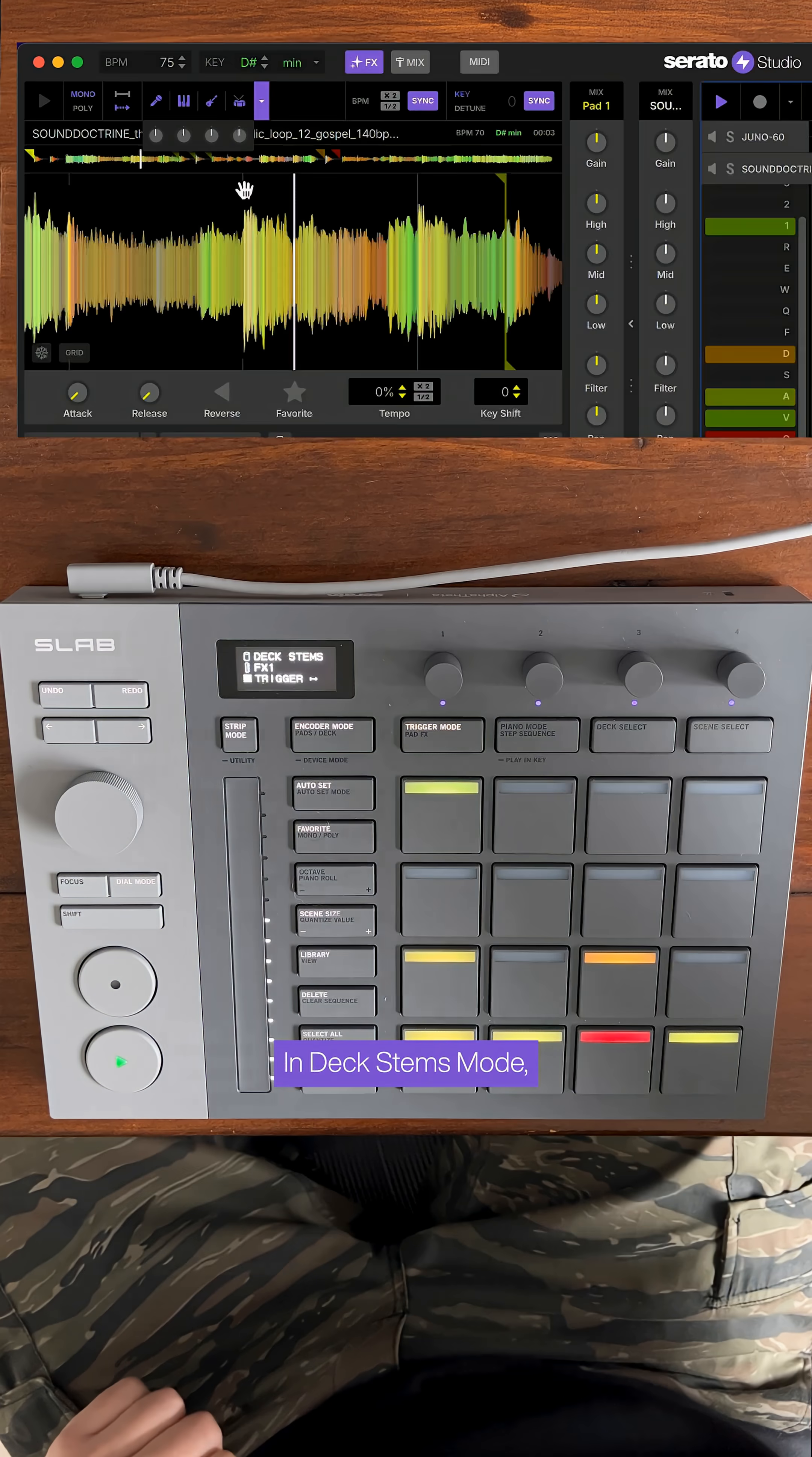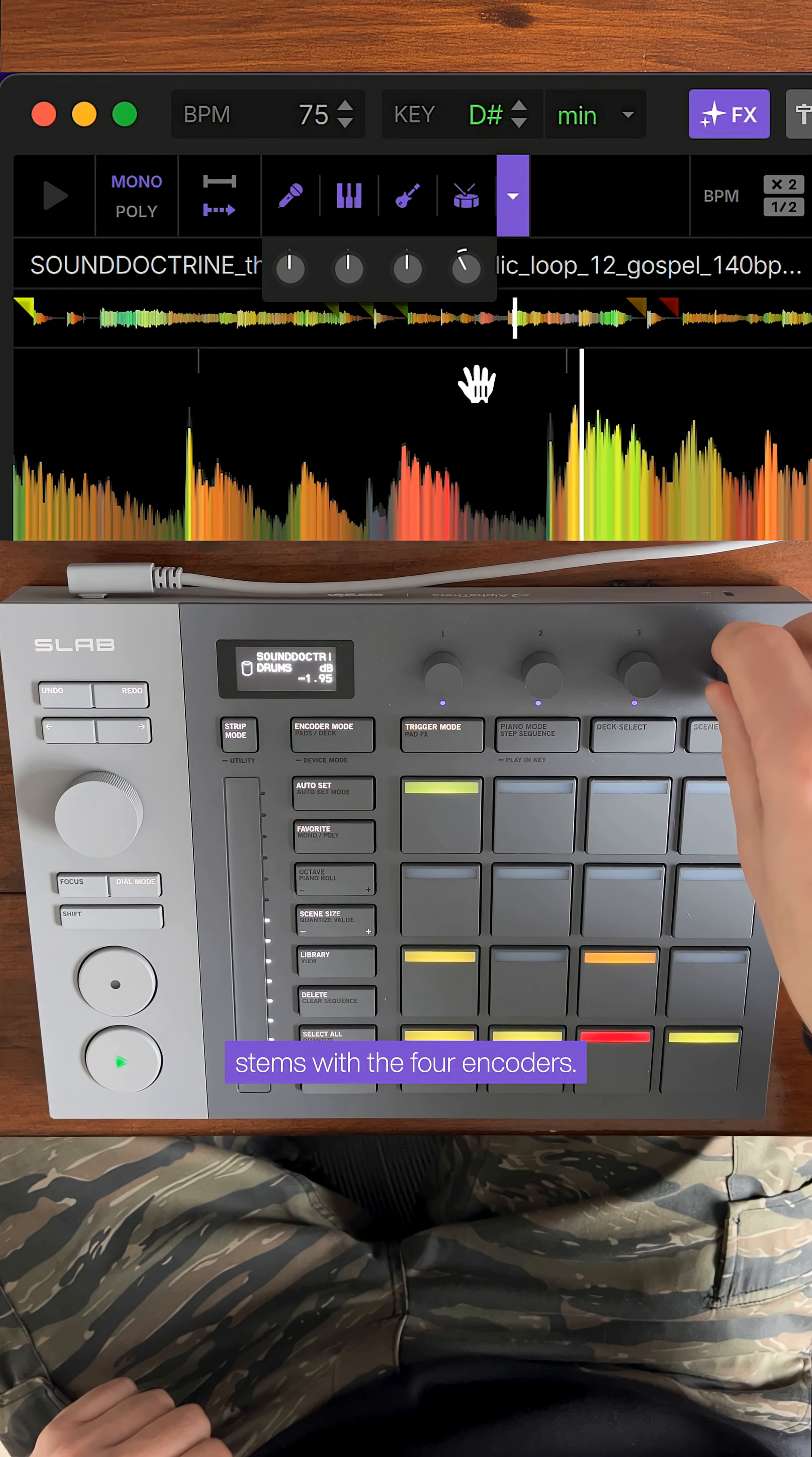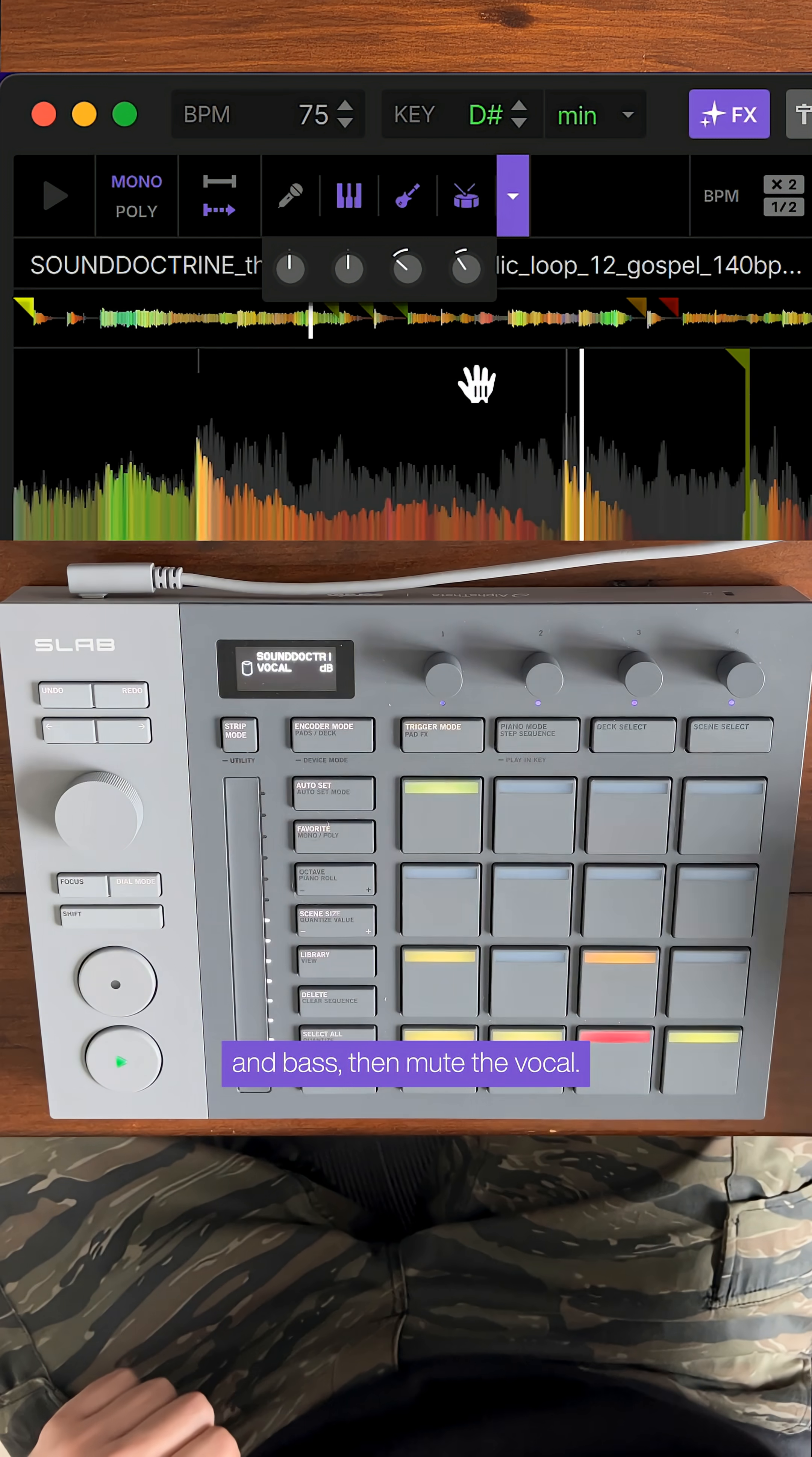In deck stems mode we can adjust or isolate stems with the four encoders, adjust the level of the drums and bass, then mute the vocal.